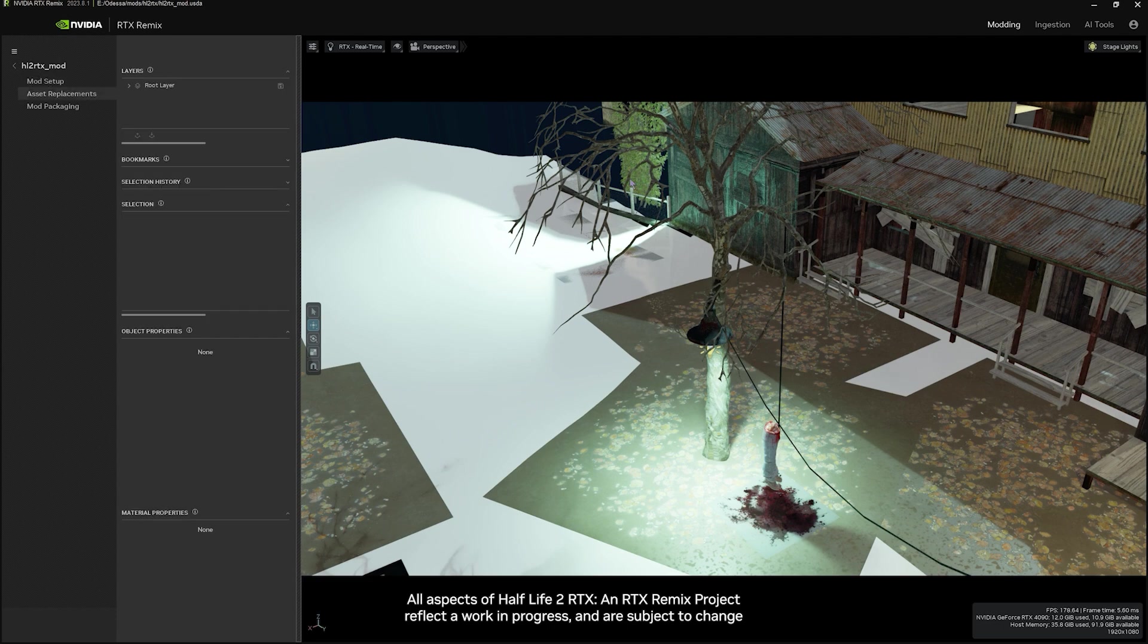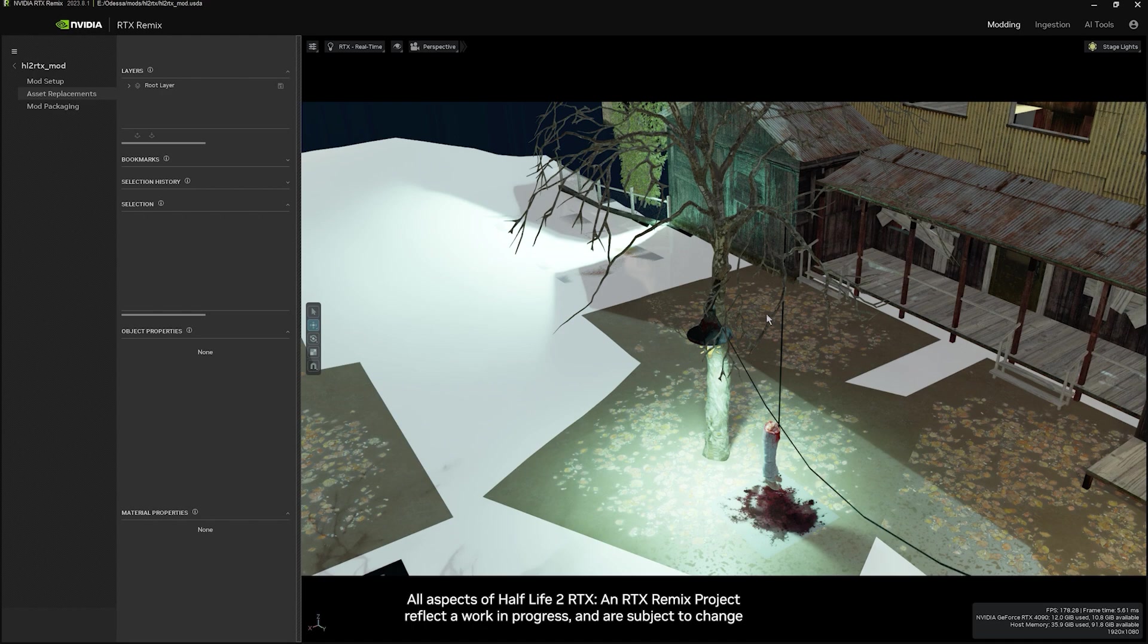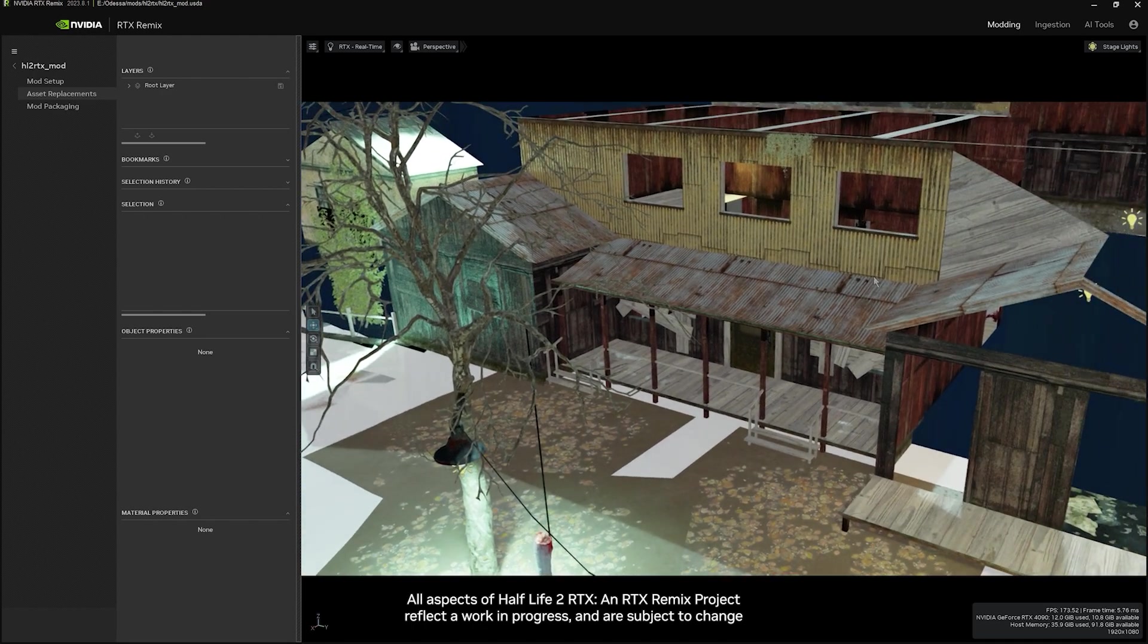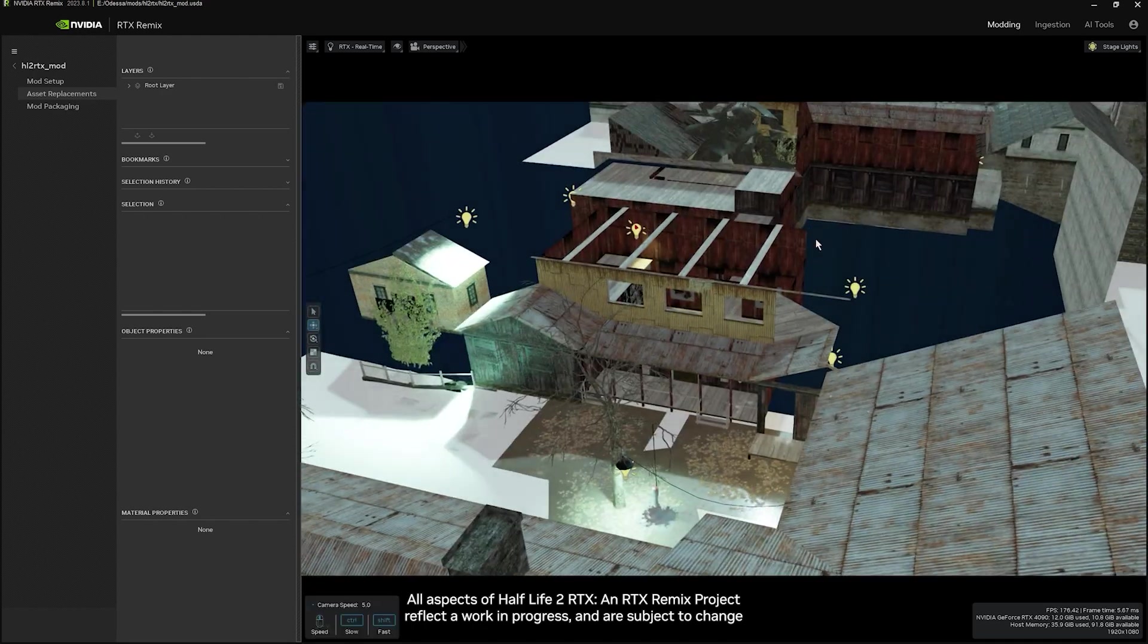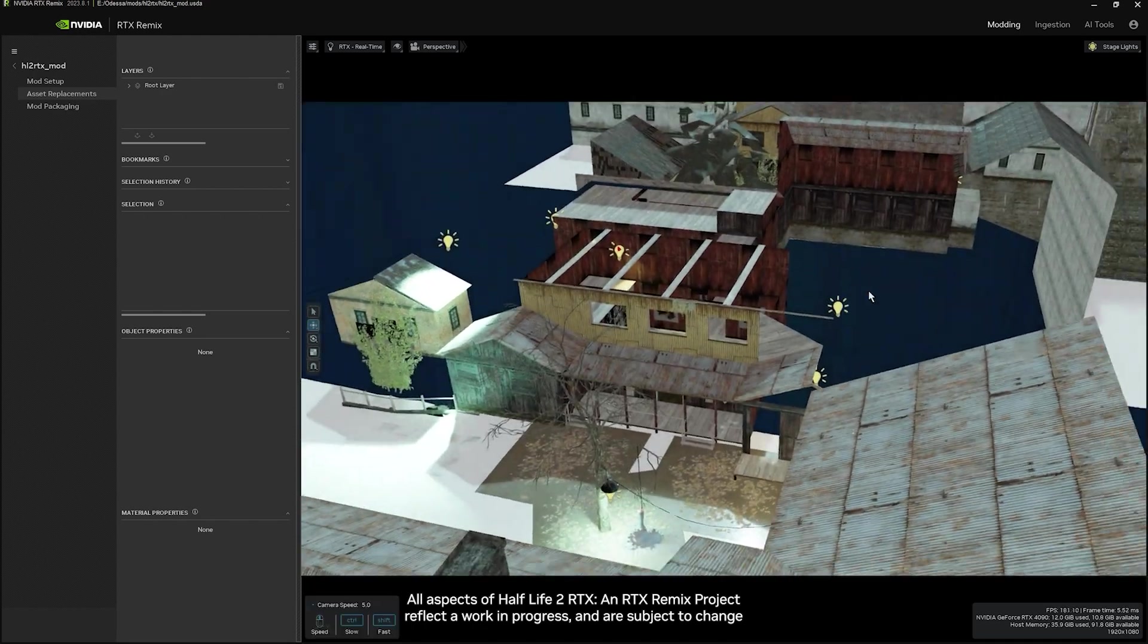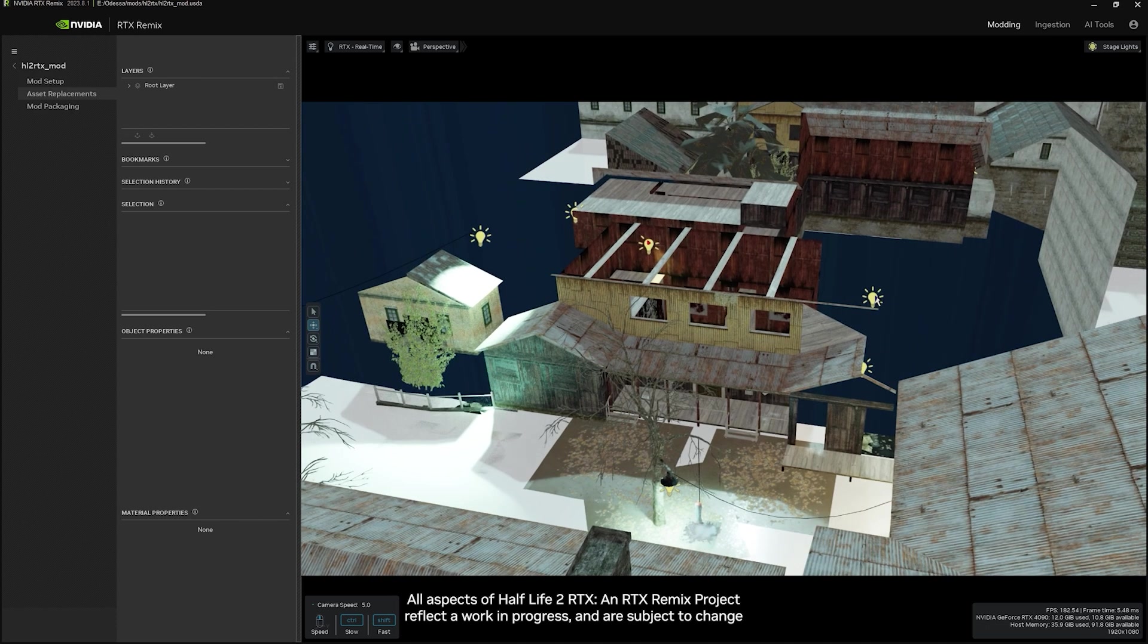Once you've jumped over to Asset Replacement, you can take a look at all of the lights within the scene. So if you zoom out, you can see those lights within the scene. If you take a look, you can see all of their positions.